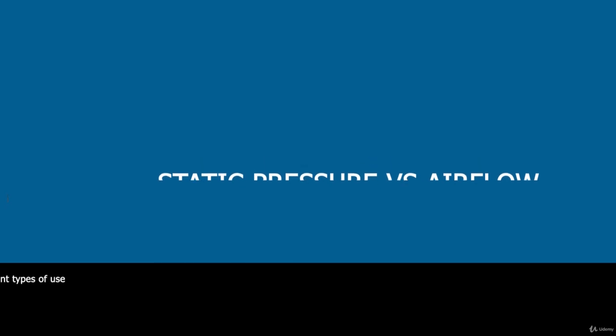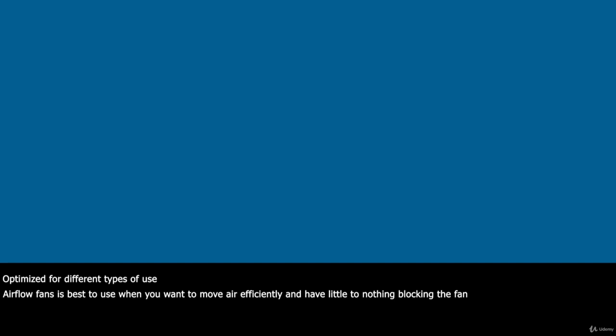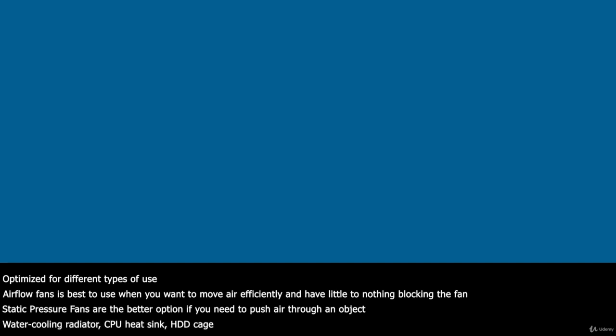Both types are optimized for different types of use. Airflow fans are best to use when you want to move air efficiently and have little to nothing blocking the fan. Static pressure fans are the better option if you need to push air through an object such as a water cooling radiator, CPU heatsink, hard drive cage, or any type of obstruction.